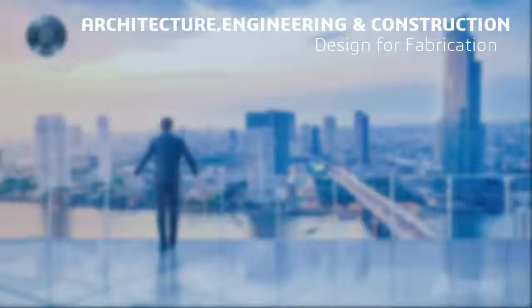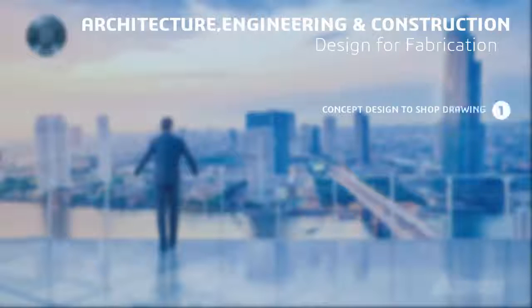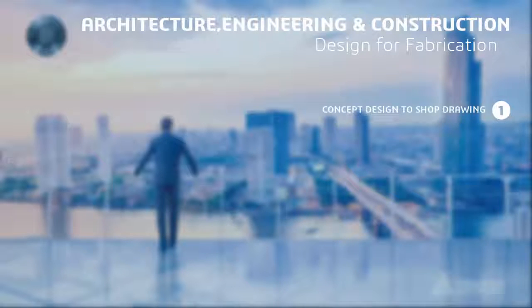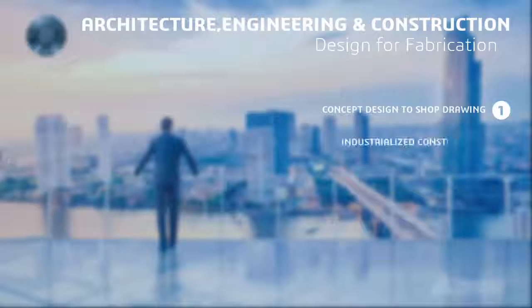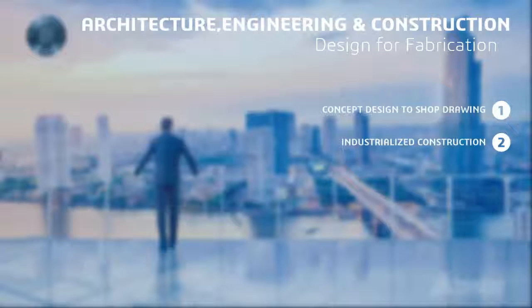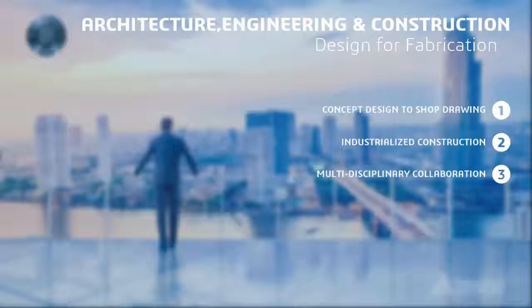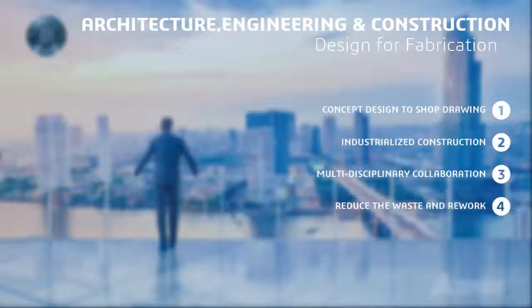With Dassault Systèmes Design for Fabrication, construction projects can now seamlessly blend data from the design phase to shop drawings or eliminate drawings altogether. Through an industrialized construction process, design models become the basis for fabrication. This shared model can significantly reduce the waste and rework found in the traditional process and yield big rewards for project owners and stakeholders.